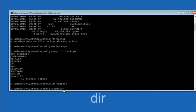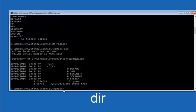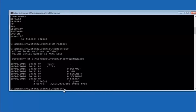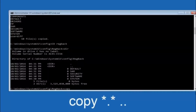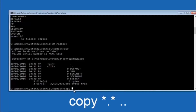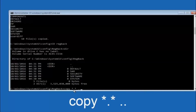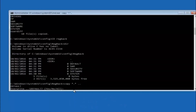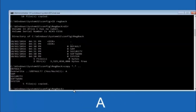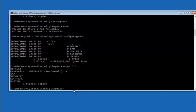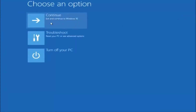At this point you should be good to go. You can close out of the command prompt window, exit, and continue to Windows — you should be all set.